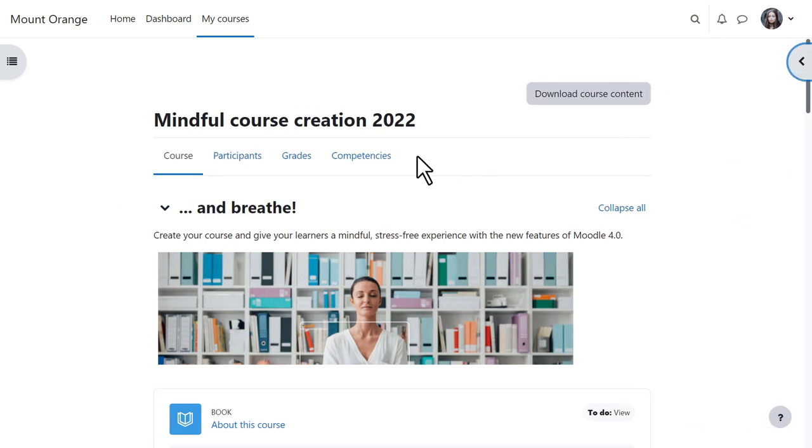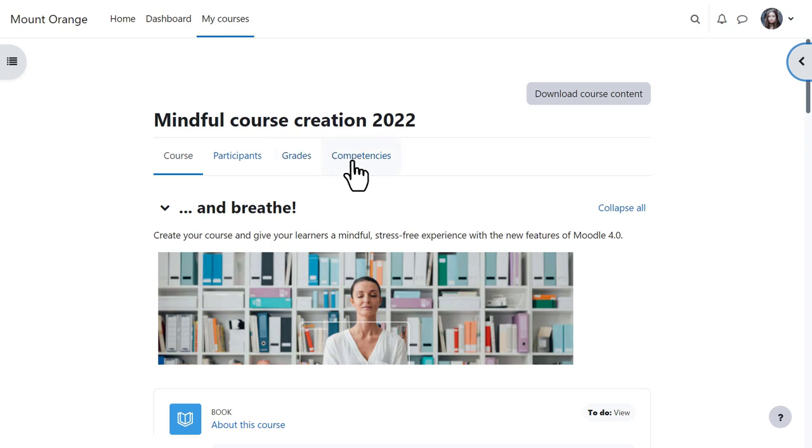From the central area navigation, student Paula can access participants, grades, and competencies.